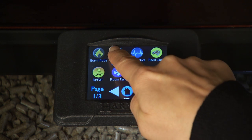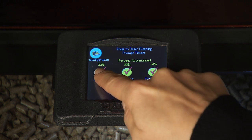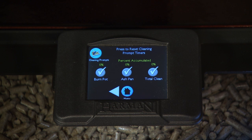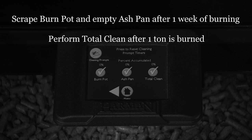The Cleaning Prompt screen displays the percentage of time that has accumulated since the last cleaning. When it reaches 100%, you will get messages on the home screen to perform that specific maintenance. If you perform a maintenance task before being alerted by the prompt, this screen allows you to manually reset the cleaning prompt. Press the check mark to reset. Resetting sets it back to 0% and tells the control to start calculating until the next cleaning is needed. You will be prompted to scrape the burn pot and empty the ashes after one week of burning, and completely clean the unit and venting after each ton.